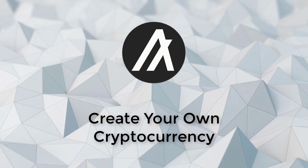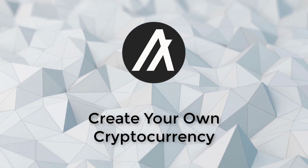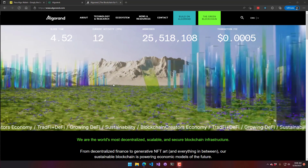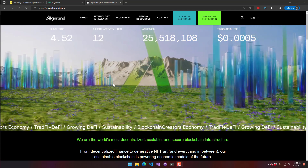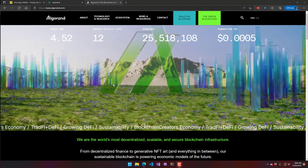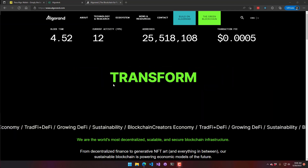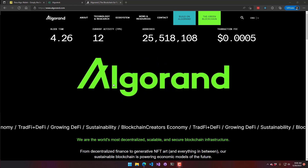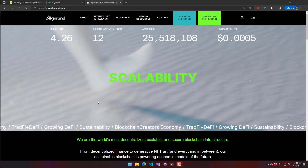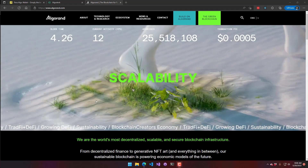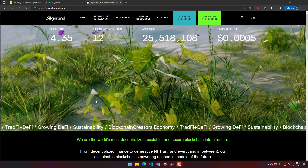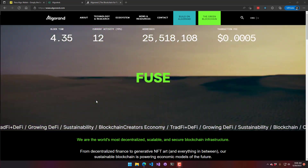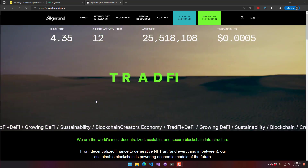In this video we're going to look at how to build your own cryptocurrency. We're going to be building a cryptocurrency on the Algorand blockchain. On this network we can create a proof-of-stake cryptocurrency — we just need to buy some ALGO and then from there we can create our own coins and start trading them.